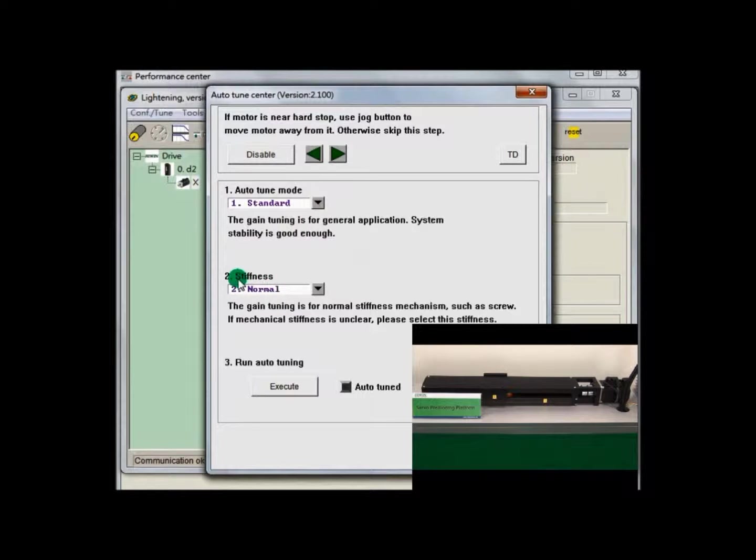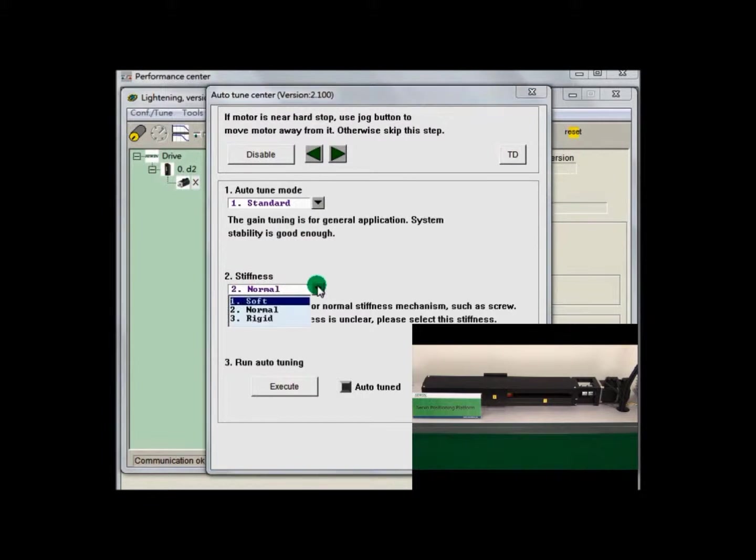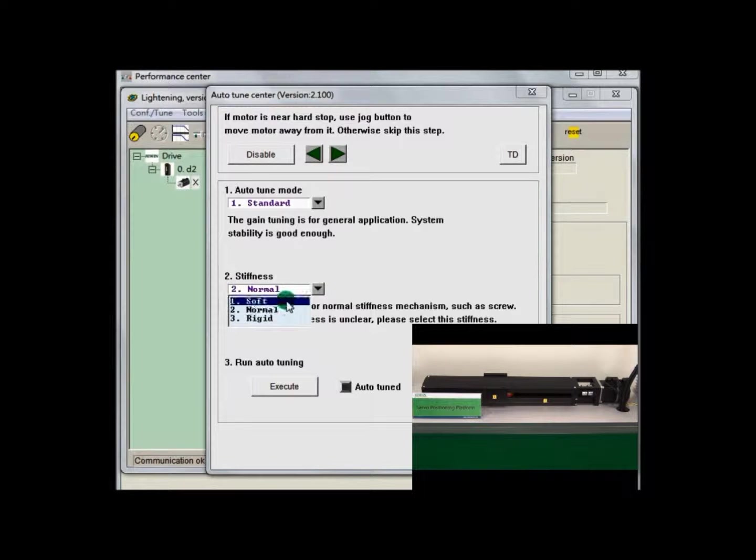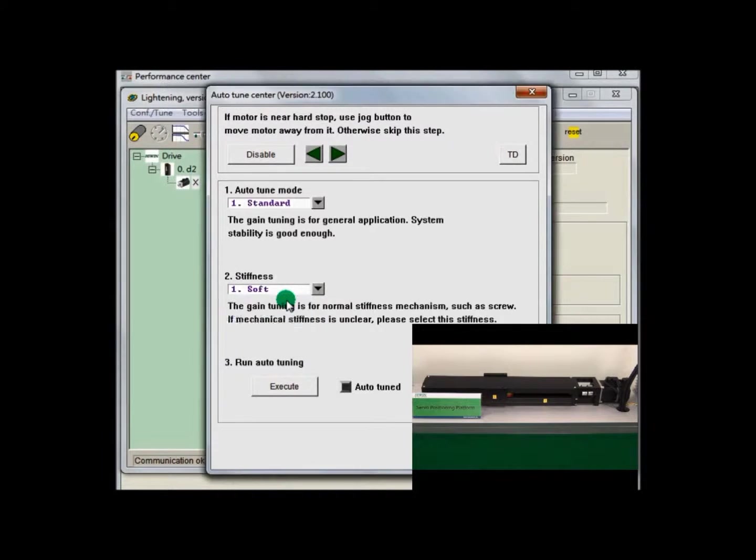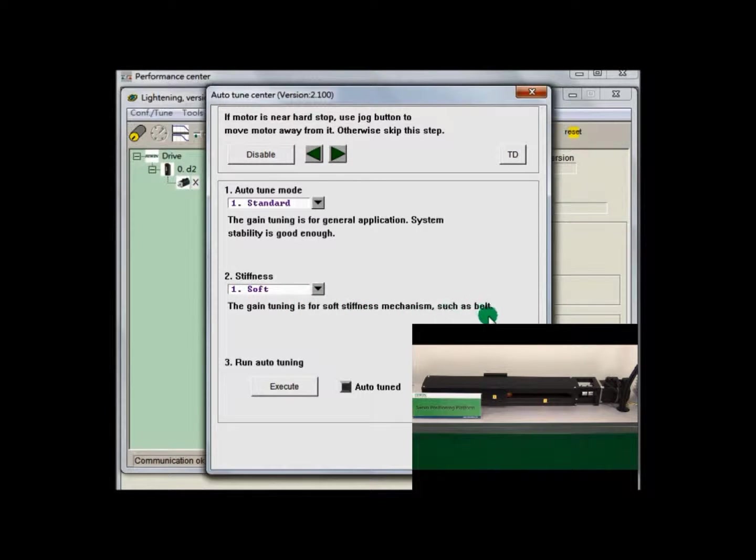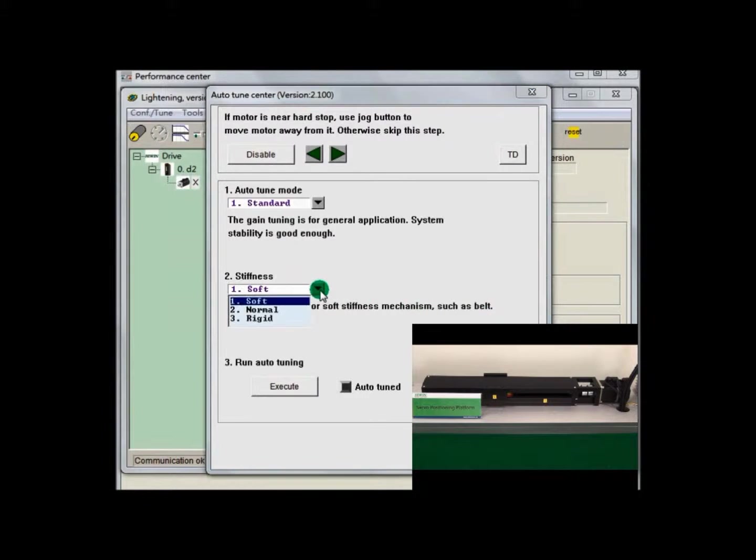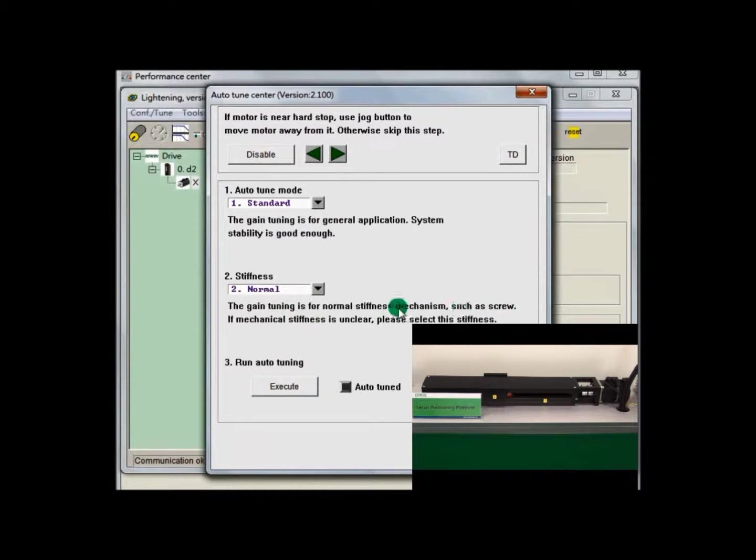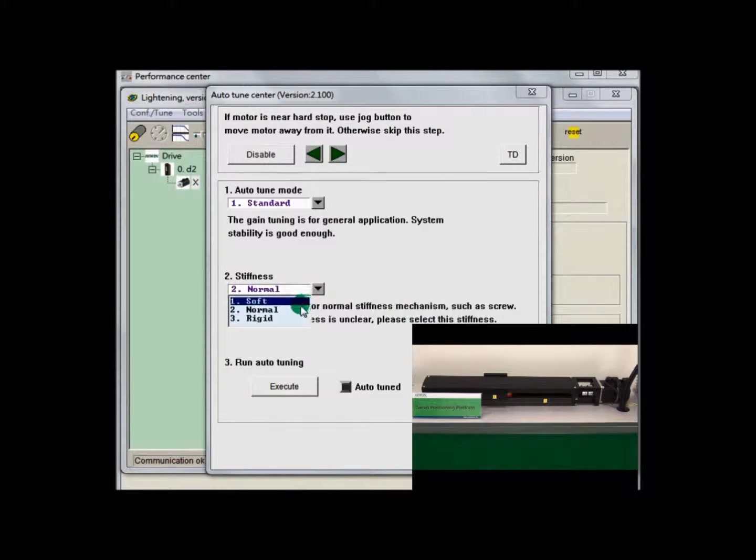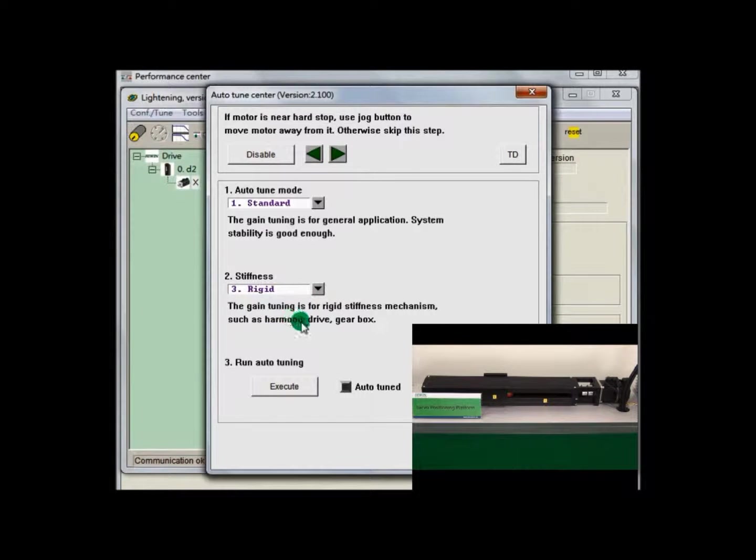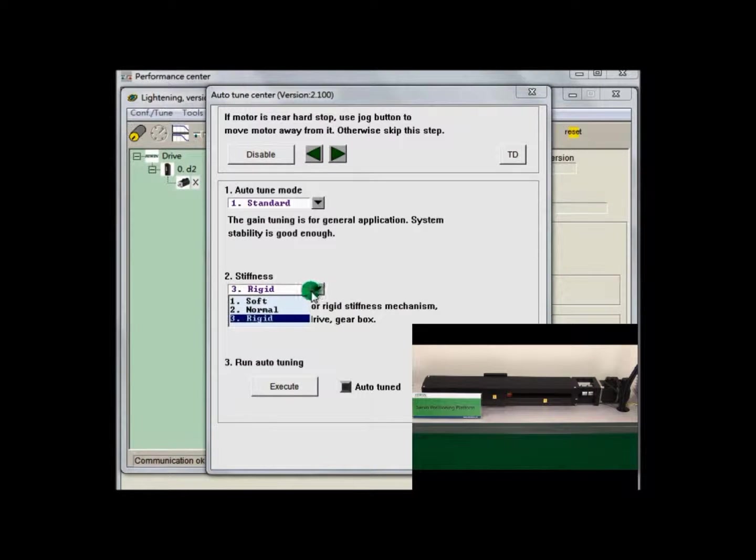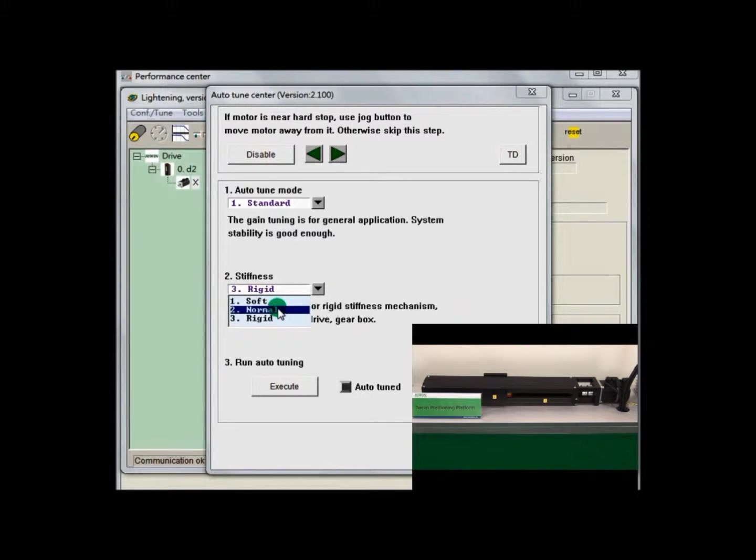Then, we have to choose Stiffness. There are three functions: Soft, Normal and Rigid. Soft mode is suitable for Belt System. Normal mode is suitable for Ball Screw System. Rigid mode is suitable for Gearbox System. If you are uncertain which should be selected, you can choose Normal.